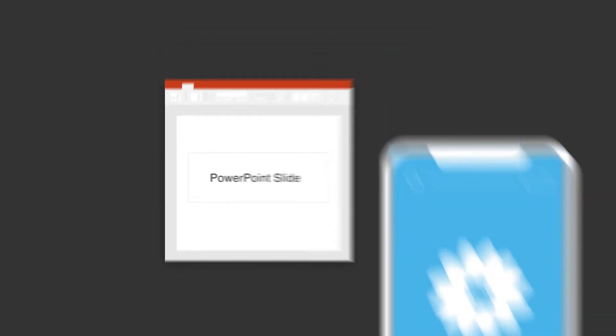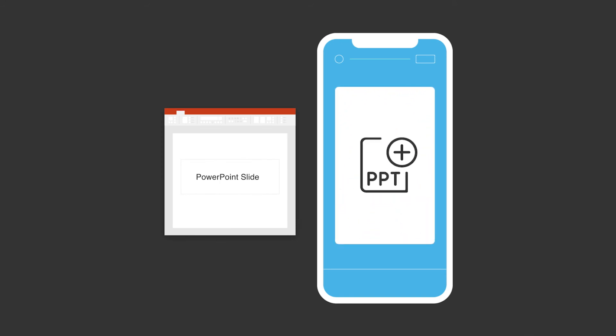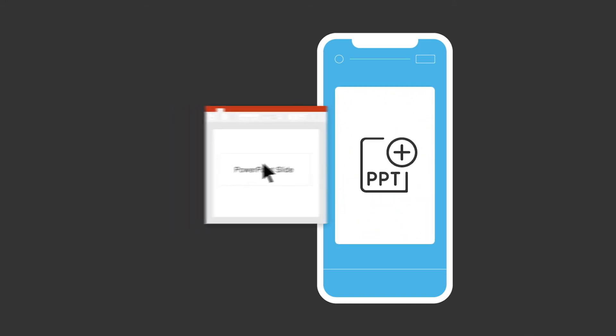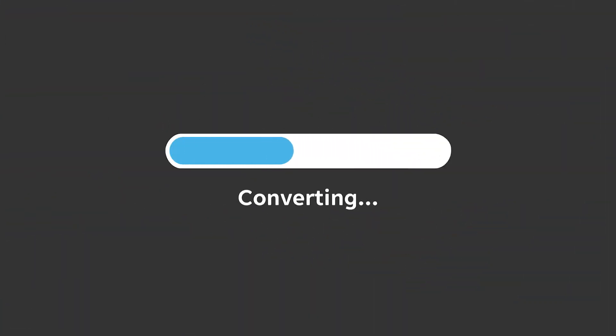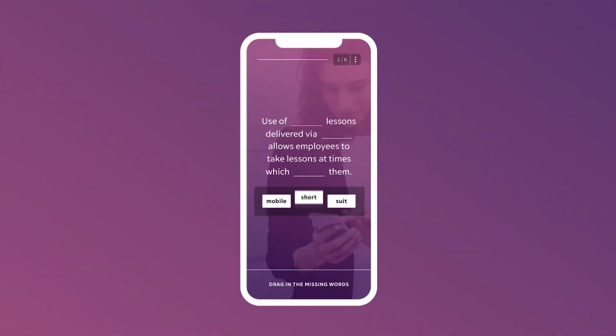There is also the ability to upload PowerPoints. PowerPoints is quite a big thing in our world in the professional industry, so the ability to actually upload a PowerPoint and EdApp start to create a lesson for us, that's a huge win in our eyes.